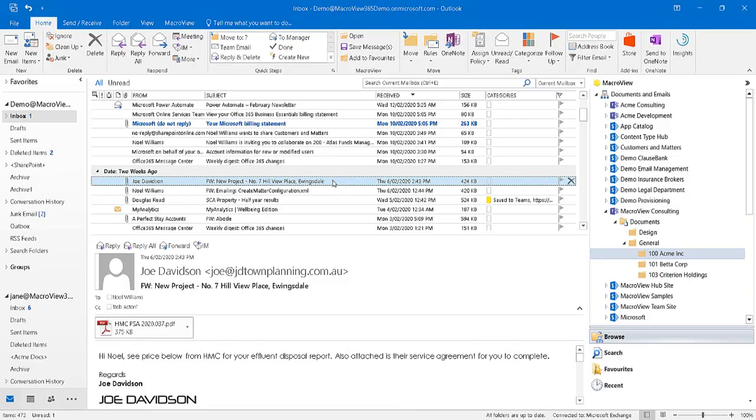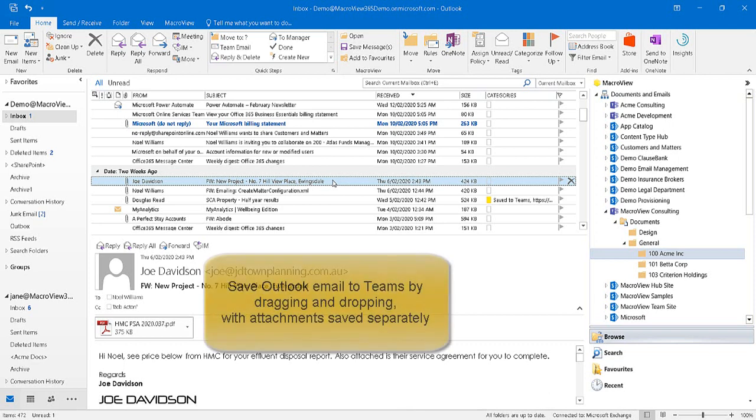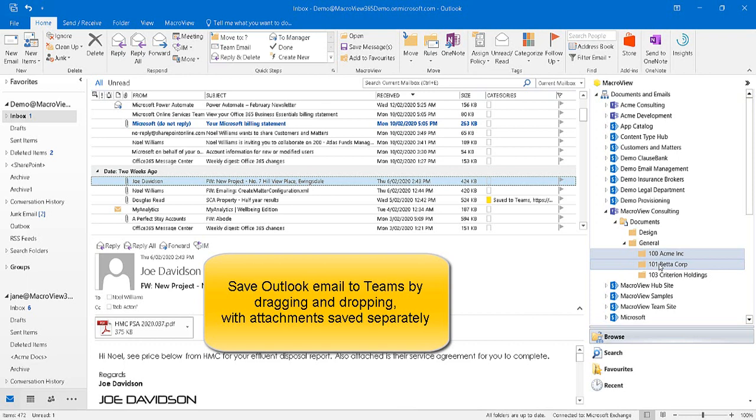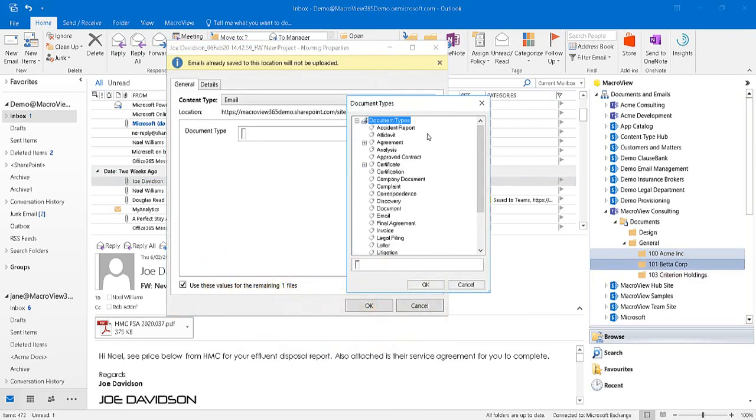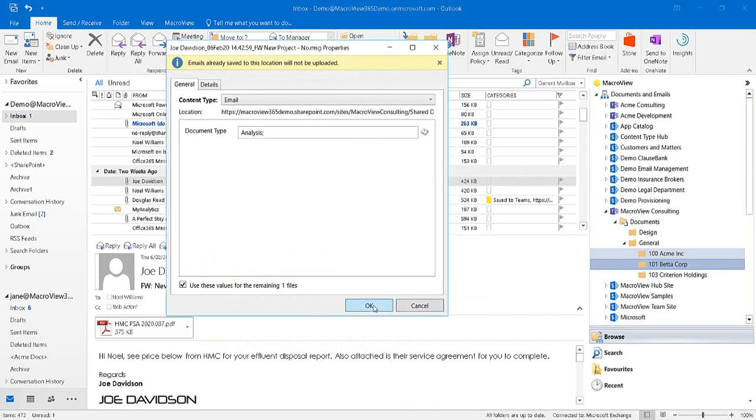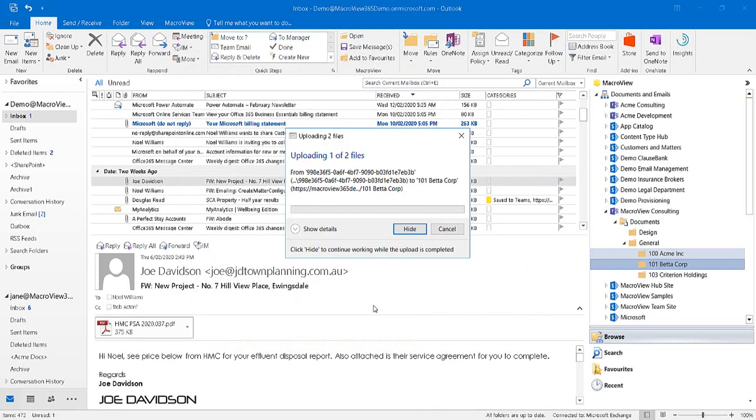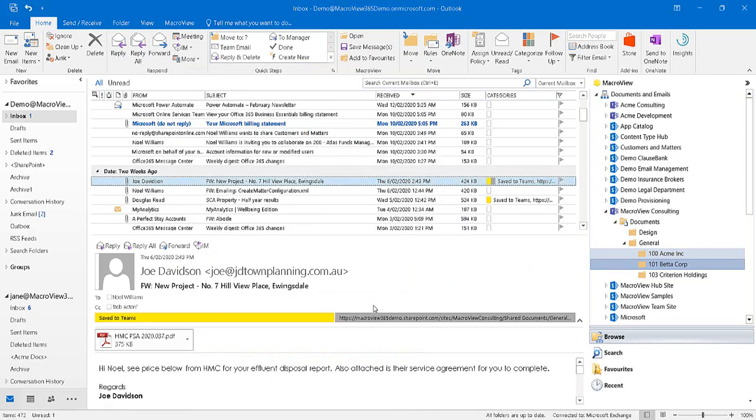Let's take another look at how we can drag and drop to save an email to Microsoft Teams. This time, we'll split the attachment off and save it separately. We're being prompted for metadata in respect of the attachment. Let's choose Analysis, and now it's saving both the email and the attachment.